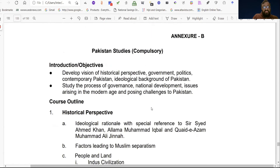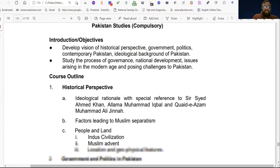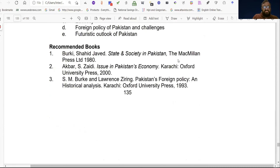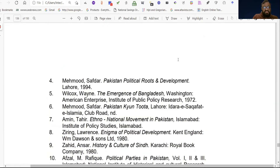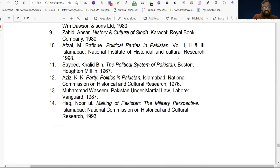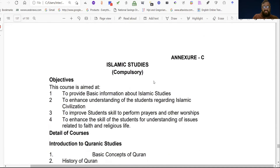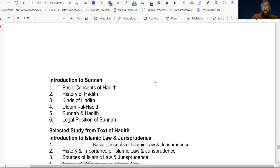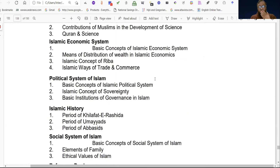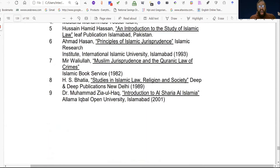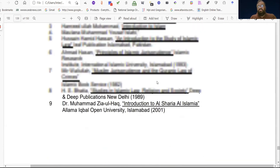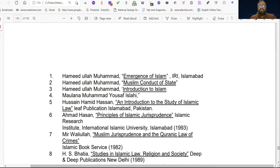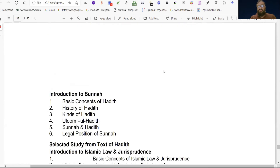Pakistan Studies is compulsory here, and Islamic Studies will also be compulsory. These are part of the Functional English component of the program.